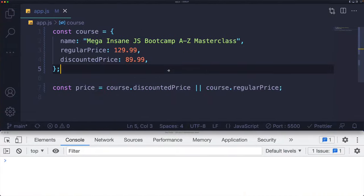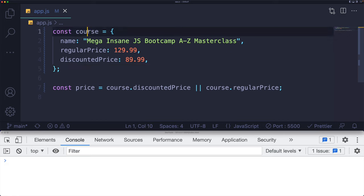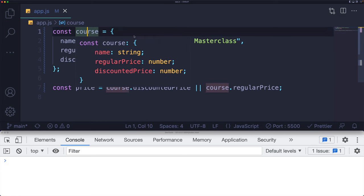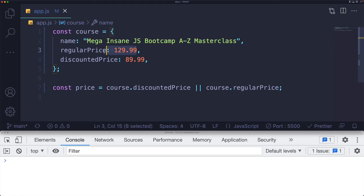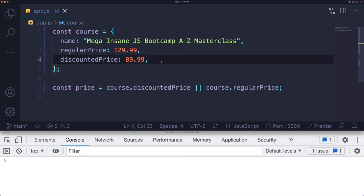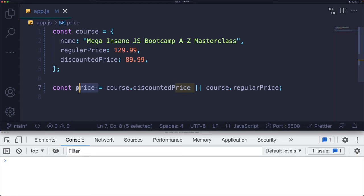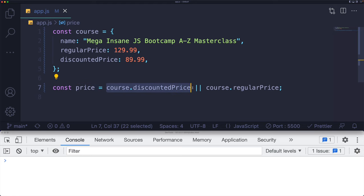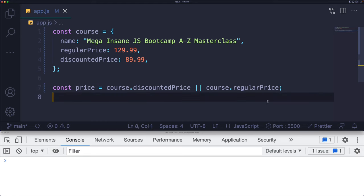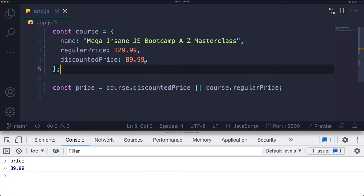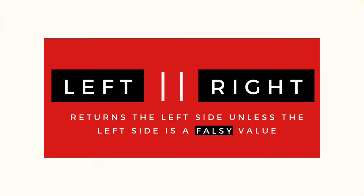For example, I've got a course object here that has a name, mega insane JavaScript bootcamp A to Z masterclass, it has a regular price and a discounted price. If I'm trying to set the price as a separate variable, I'm going to use the discounted price if it exists, or I'll use the regular price. So in this case, price ends up at $89.99.